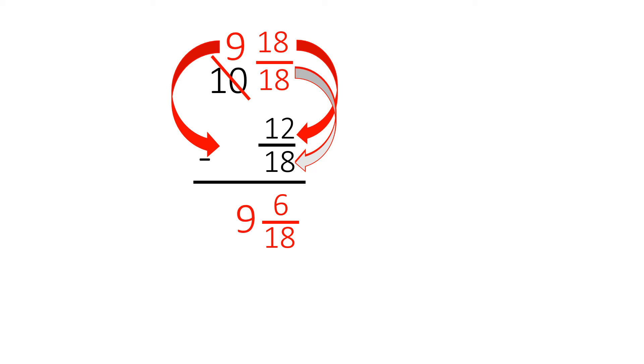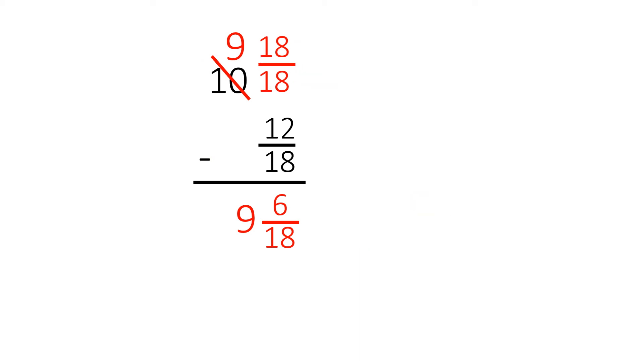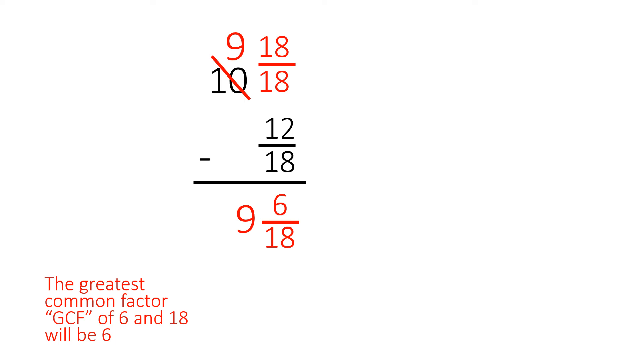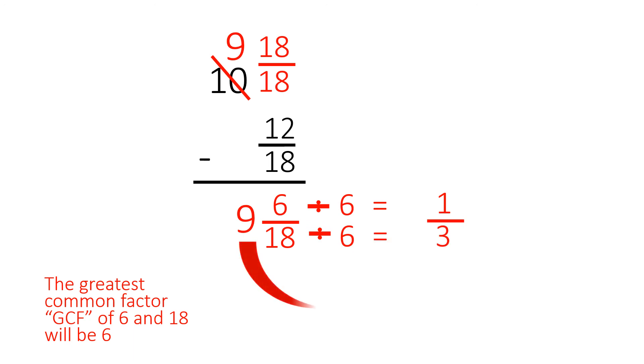However, this must be reduced. We know that the greatest common factor, the GCF, of six and eighteen is six. So six divided by six equals one, and eighteen divided by six equals three. We carry the nine over, and the answer is nine and one-third.